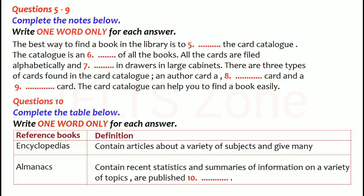Almanacs are also a type of reference book. An almanac is a book that contains recent statistics and summaries of information on a wide variety of topics. It is published annually. Information is listed alphabetically by subject.